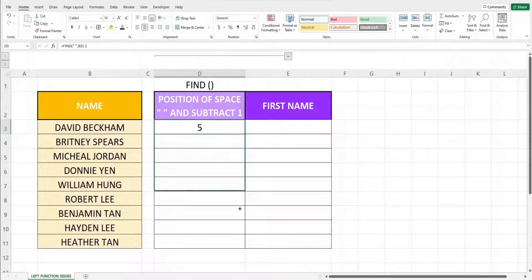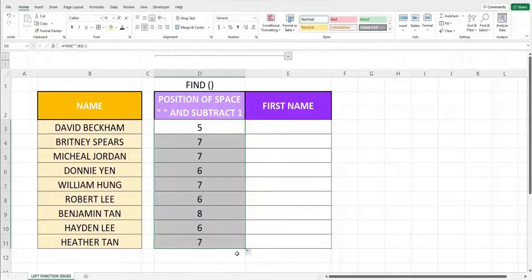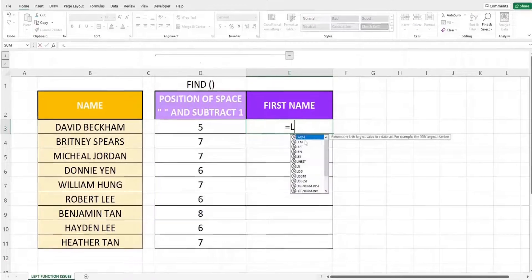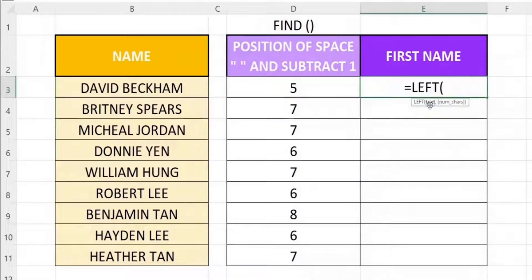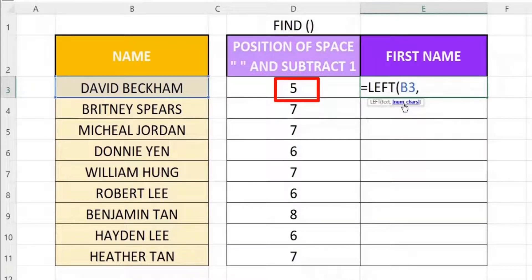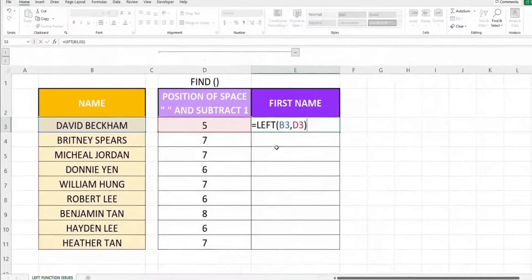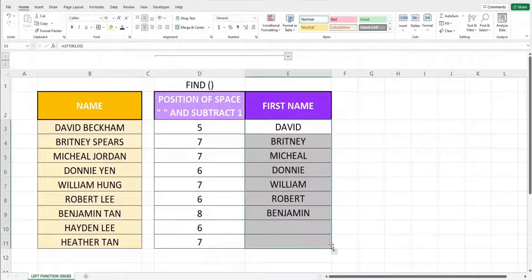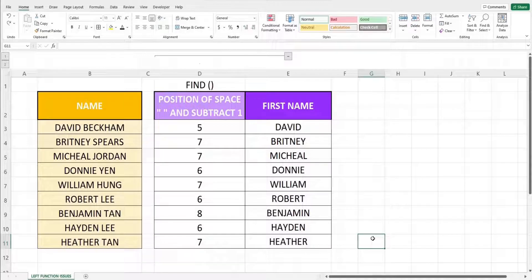Fill down the formula. We can now key in the LEFT function in cell E3. The first parameter will be the text we are extracting from, in this case cell B3. The second parameter will be the number of characters extracted using the FIND function, in this case cell D3. This is how we solve the issue with the help of the FIND function.